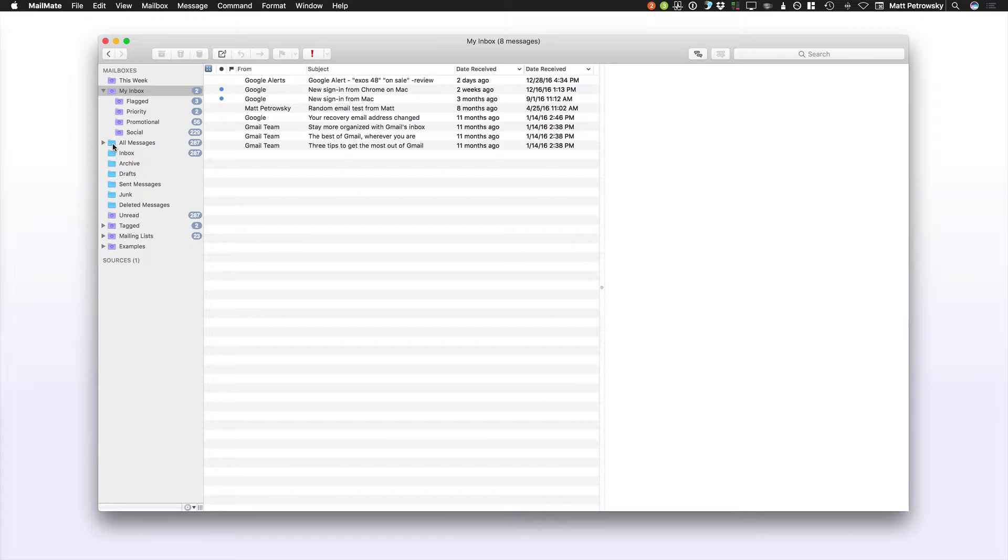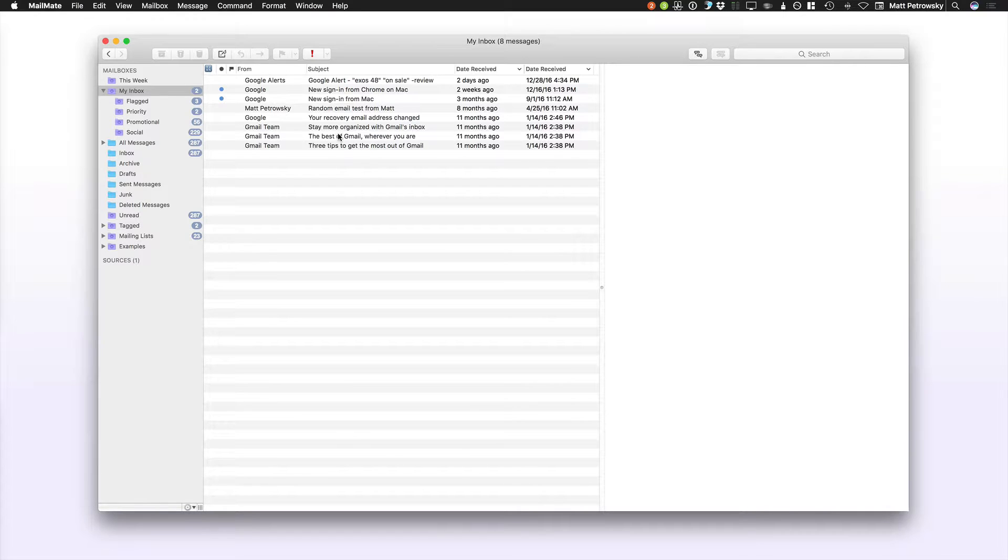So it's a good idea to have Time Machine on or some type of backup process that backs up your Mailmate preference file. Now what I have here is pretty much my standard go-to view.